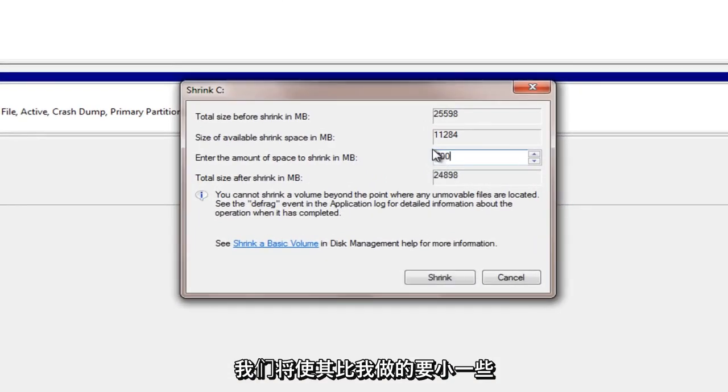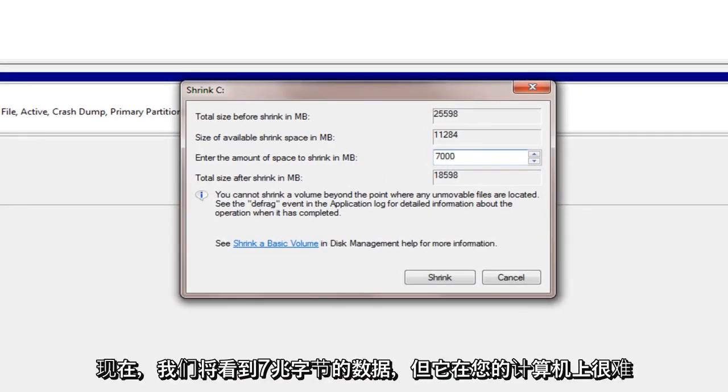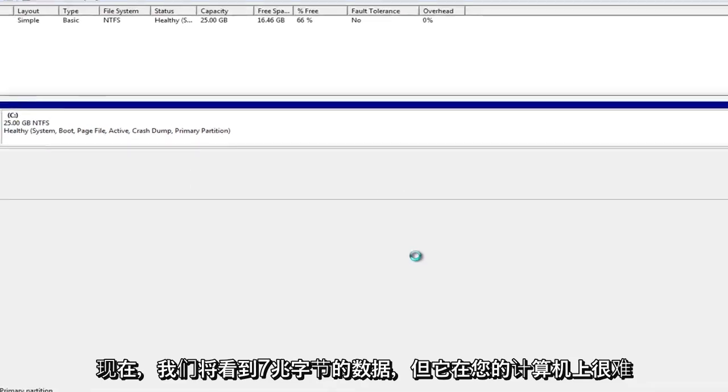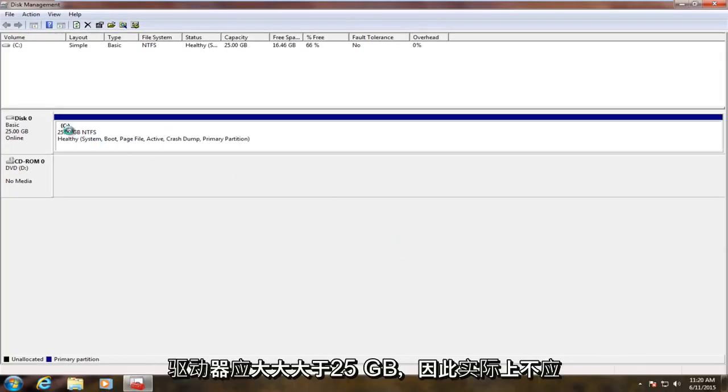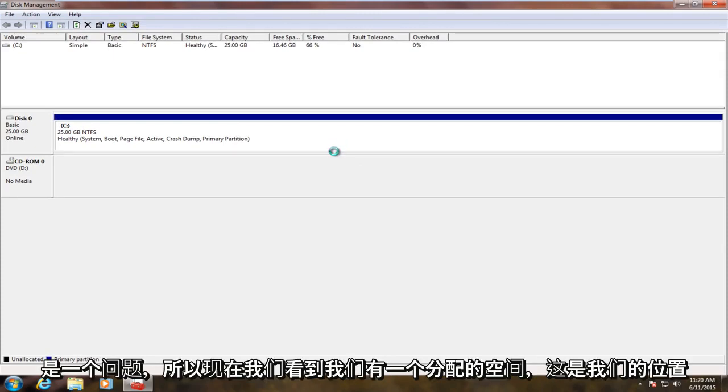I'm going to do about 7 megabytes for right now. We'll see if it works. But on your computer, your hard drive should be considerably larger than 25 gigabytes, so that really should not be an issue.